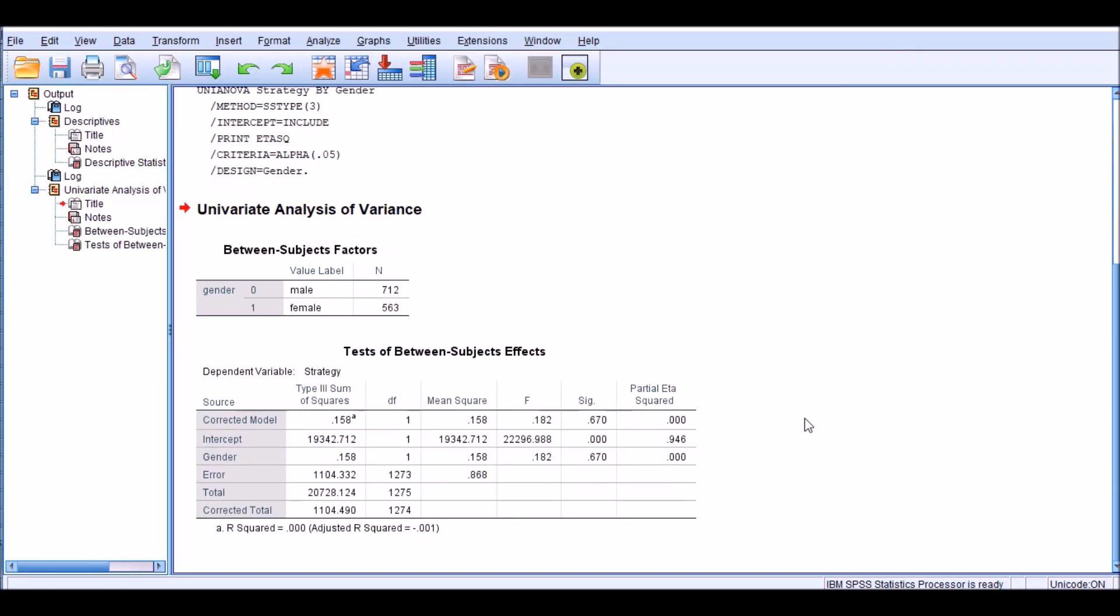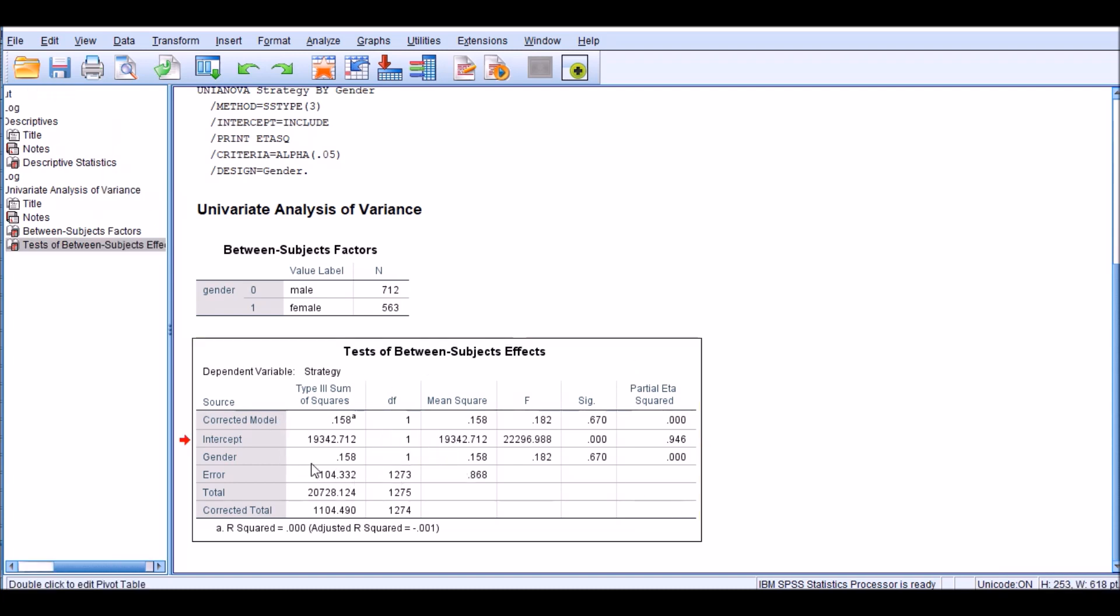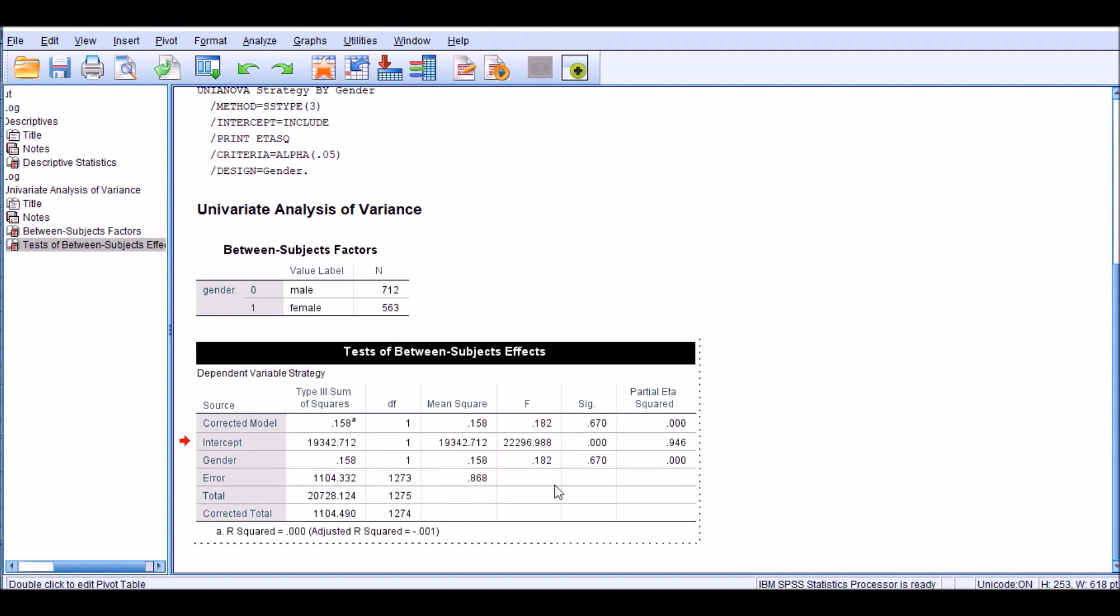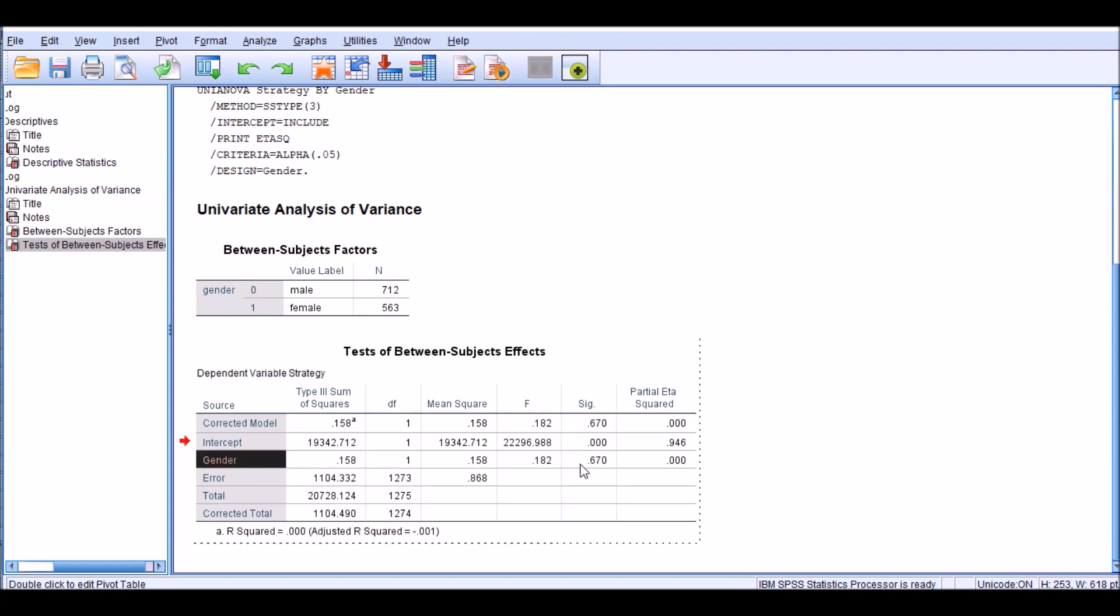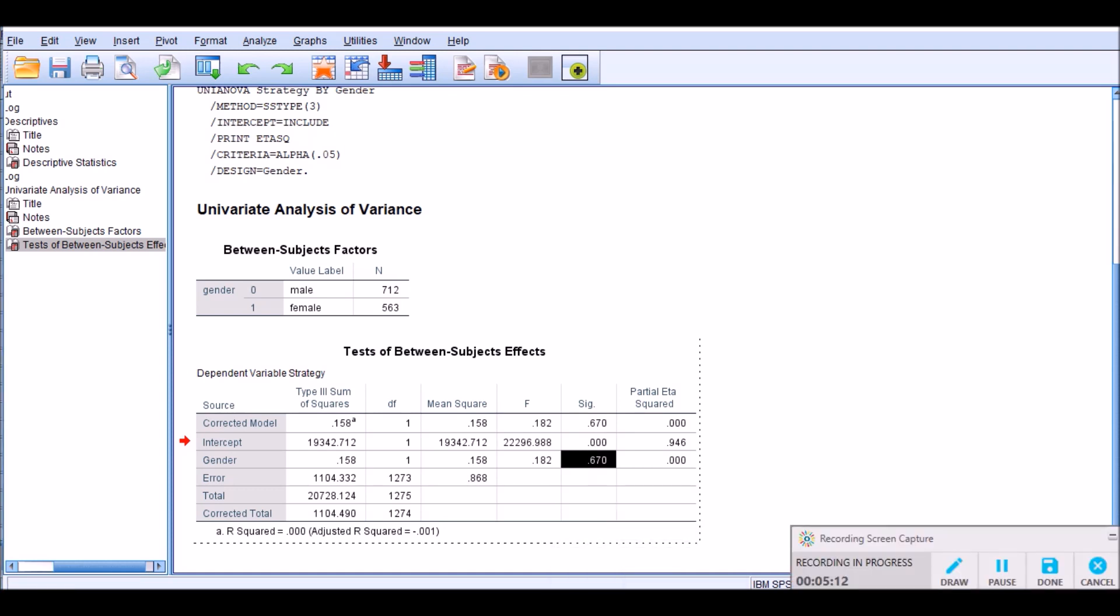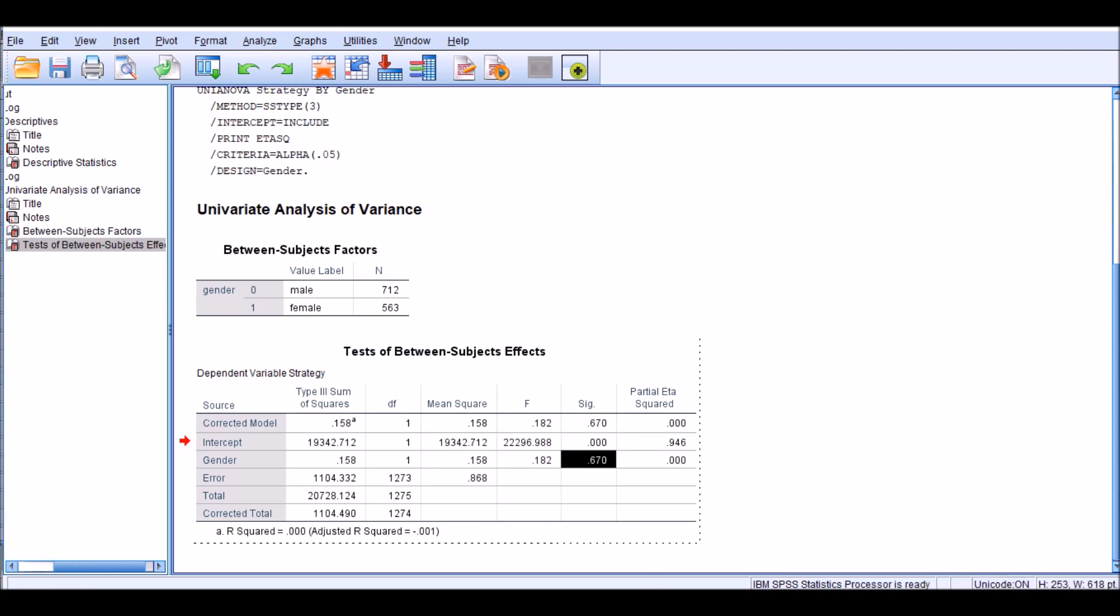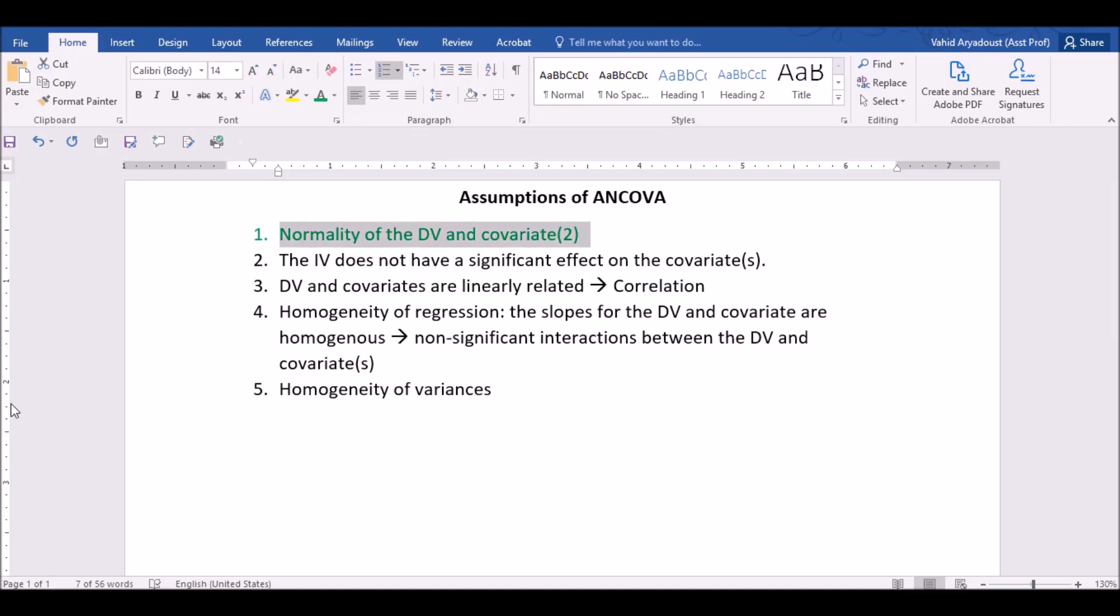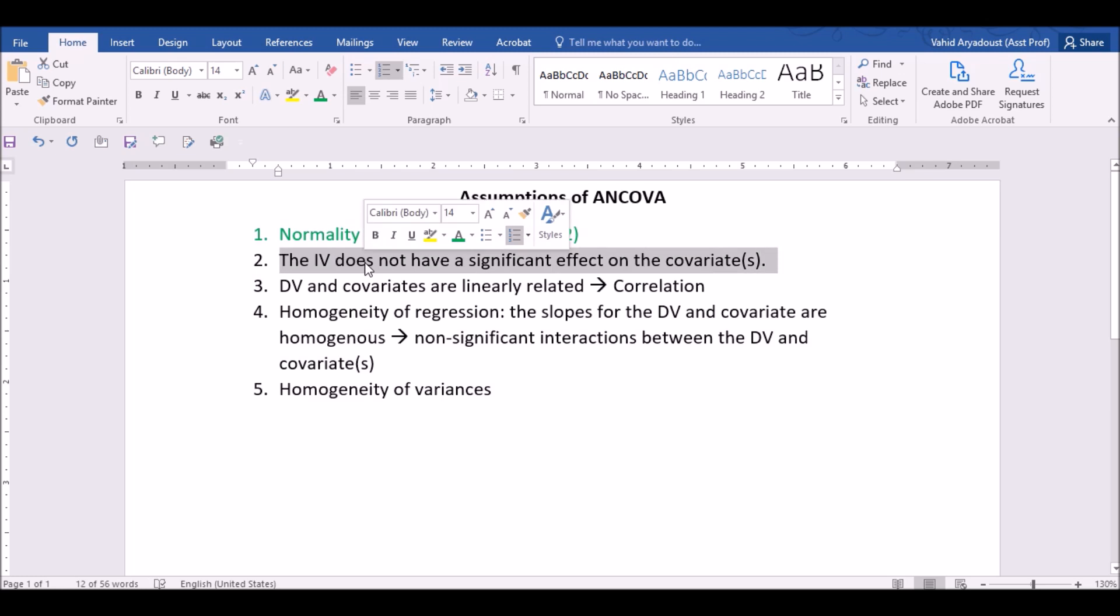And just go quickly to the tests of between-subject effects. And as you obviously see here, gender has no impact on our dependent variable, which is strategy. Right here. And how do we know that? By looking at the SIG value, which is the p-value of analysis. And therefore, the second assumption is also met. So I'm going to indicate that in this file, just to remember that this assumption is also met.